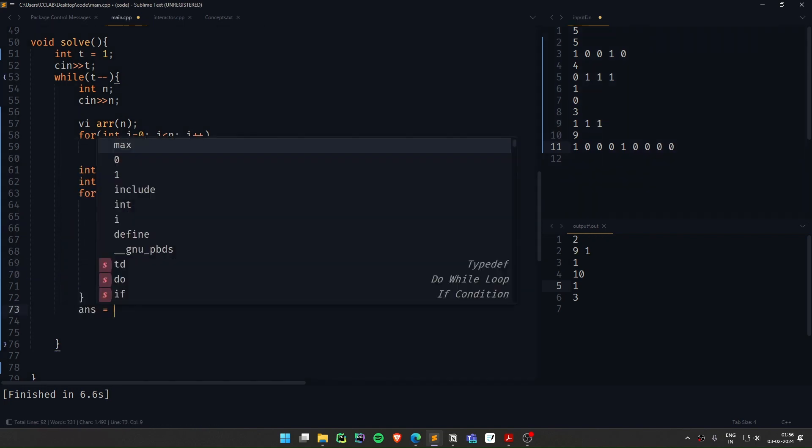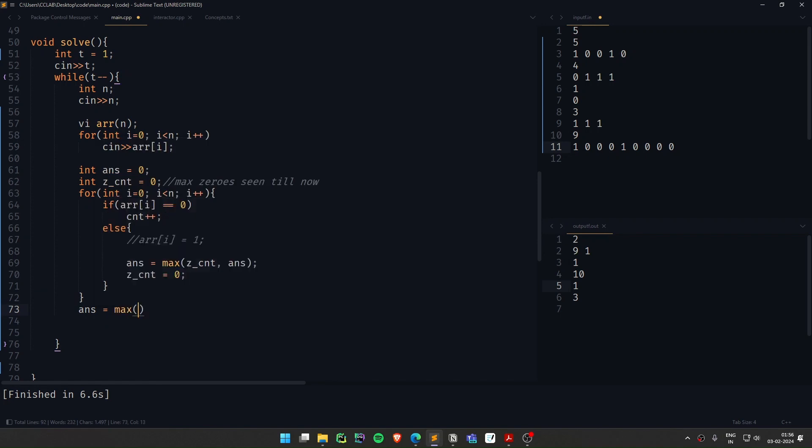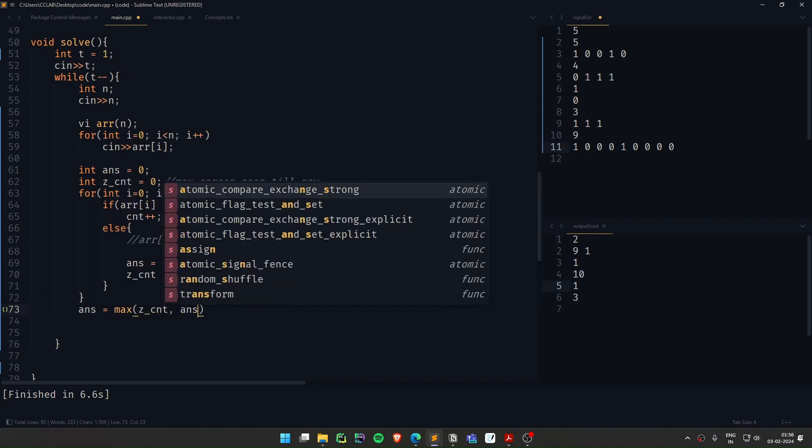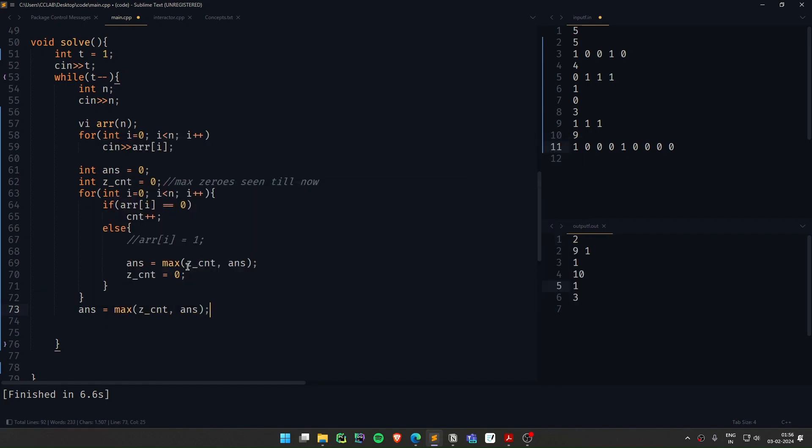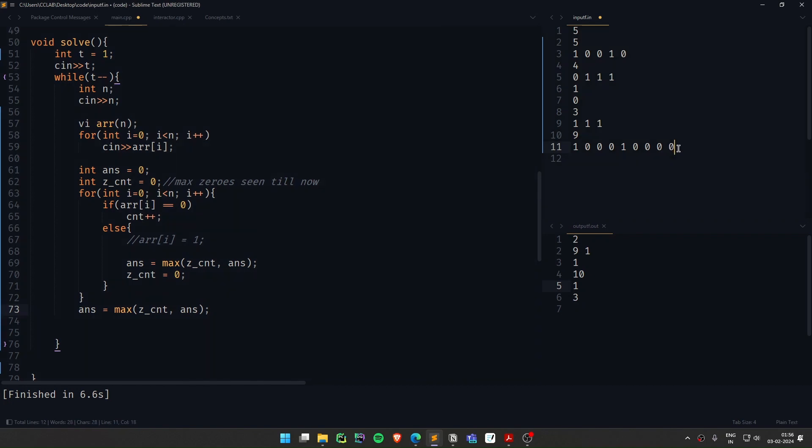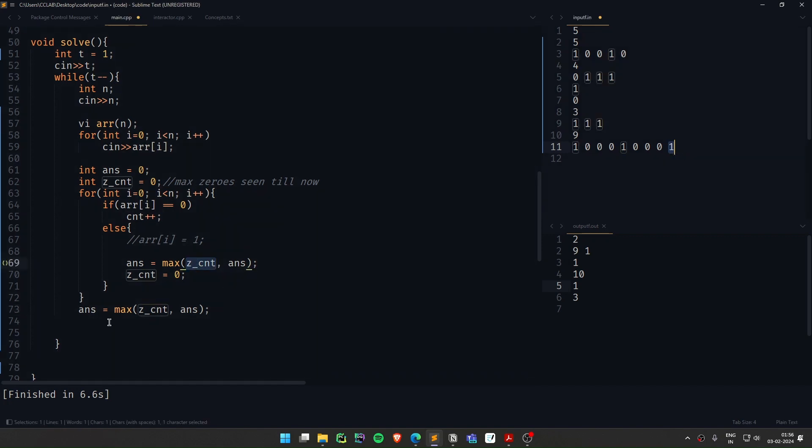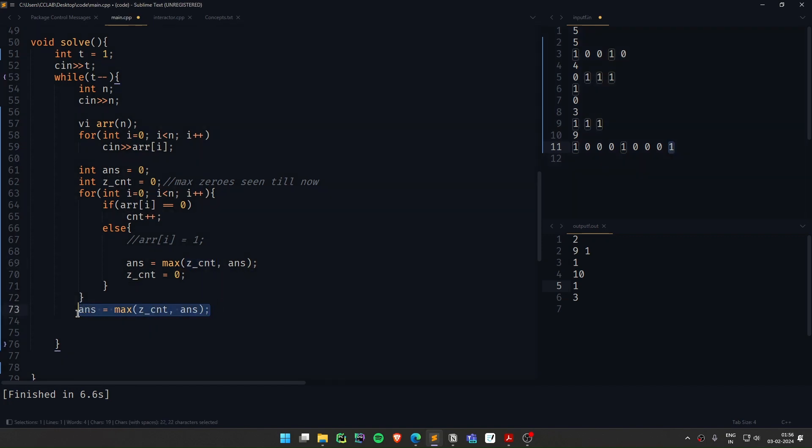So we just need to update the answer one more time. And yeah, that's that. You need to update the answer one more time because this might be there, this case might be there. If this case doesn't occur anyway, the 0 count basically is 0 count will be resetted, and anyway the answer won't change from whatever it is. This is one last thing we need to do.